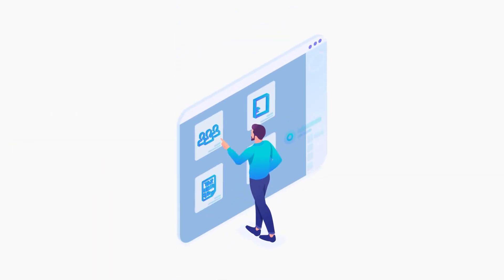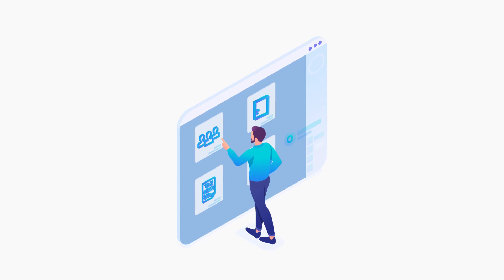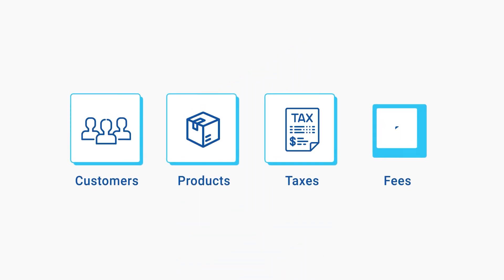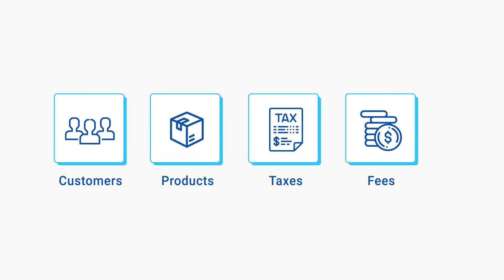Easy isn't it? But that's not all. You can quickly view in-depth details about customers, products, taxes, and fees with just the click of a button.